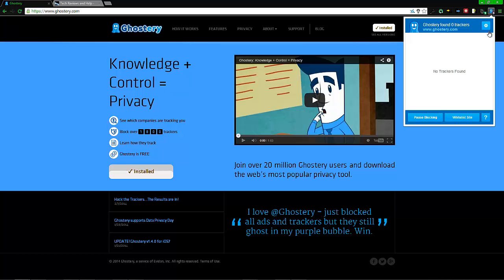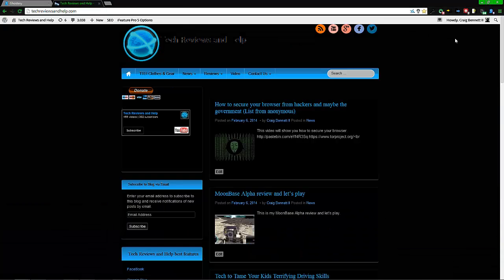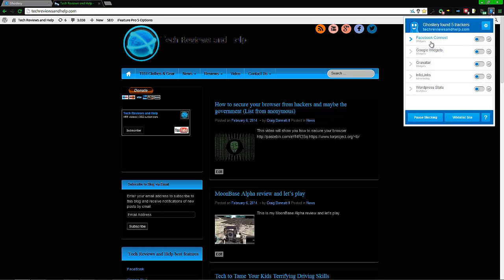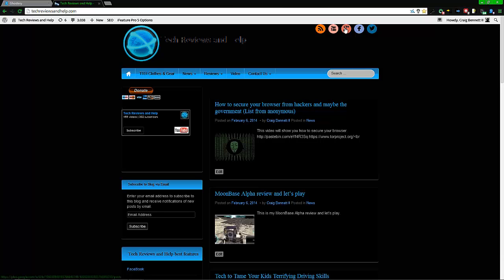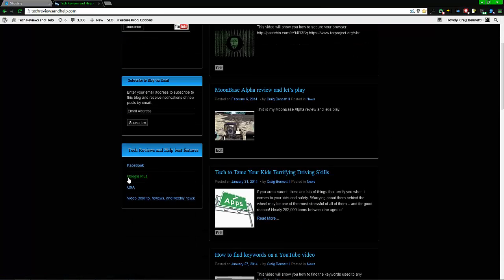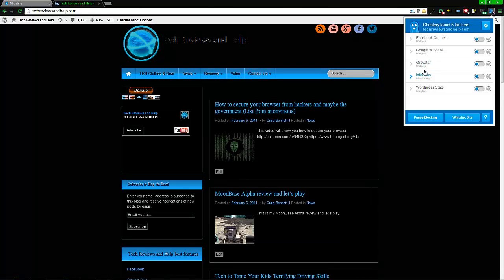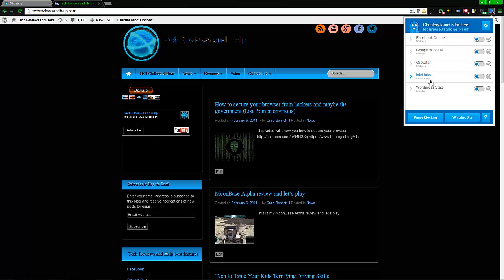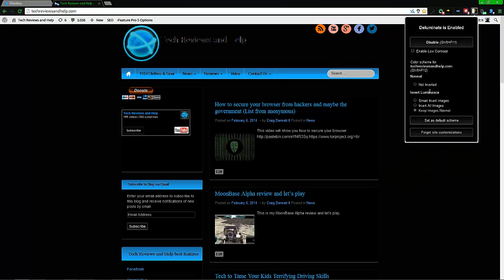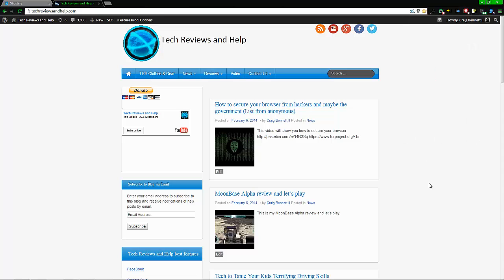You might notice the Ghostry icon says zero — nothing — on their website, but on mine it will say quite a few. The reason why: there's Facebook Connect right here, a Google widget right here, Gravatar is this icon here, Infolinks is the advertisement for my website, and Plus Stats is my internal website analytics so I can know what you guys look at and make better content towards what you're looking for.